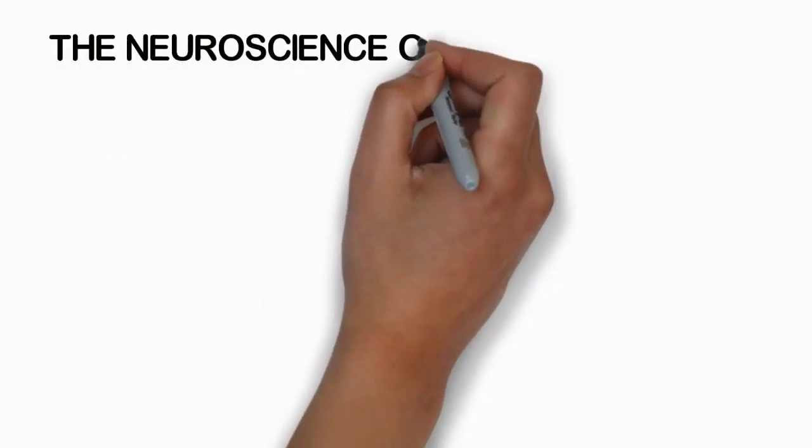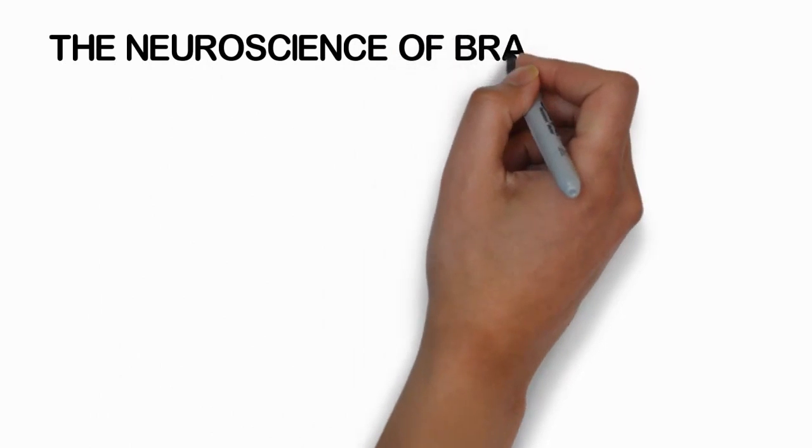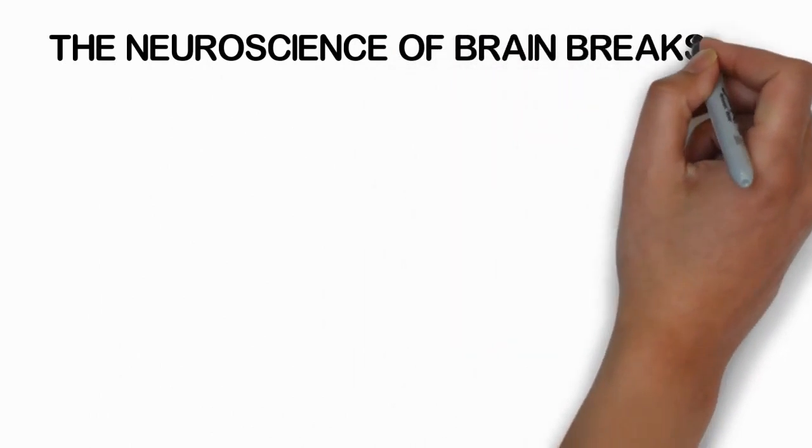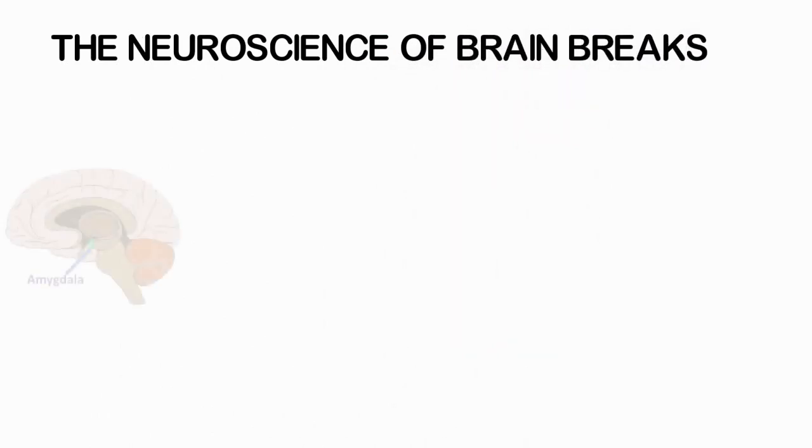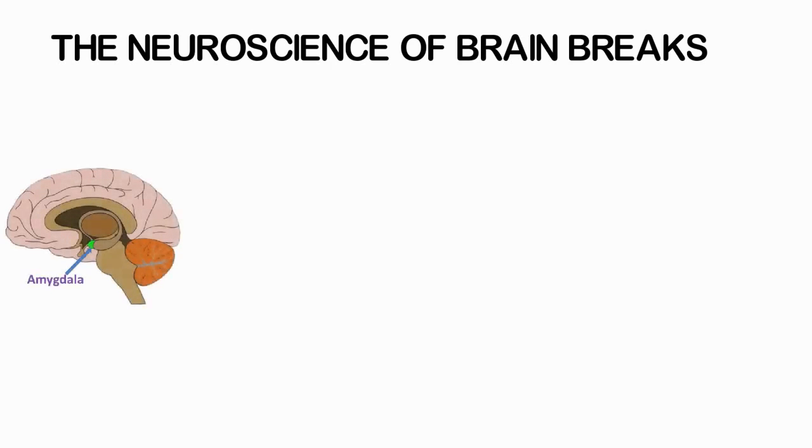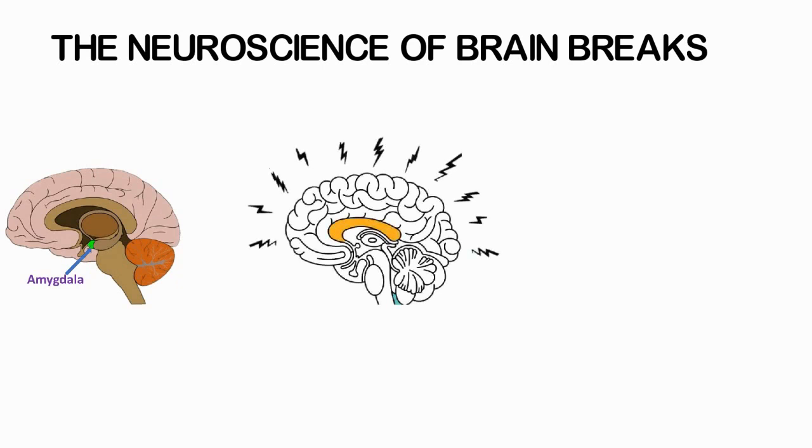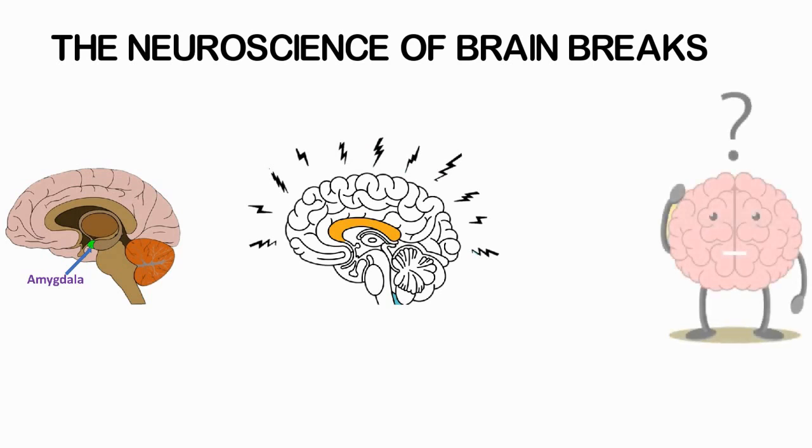The neuroscience of brain breaks: For new information to become memory, it must pass through an emotional filter called the amygdala and then reach the prefrontal cortex. When students' brains become anxious, highly confused, or overwhelmed, the activation of the amygdala surges until this filter becomes a stop sign. New learning no longer passes through to reach the prefrontal cortex and sustain memory.